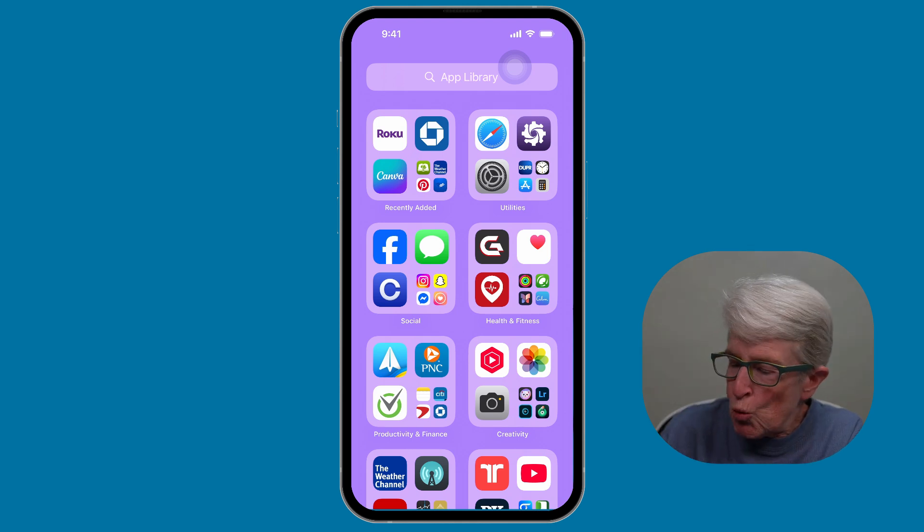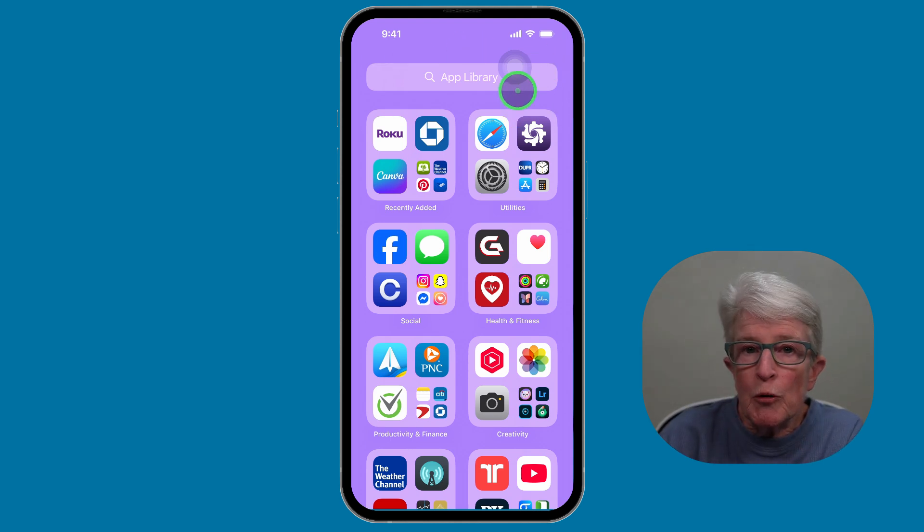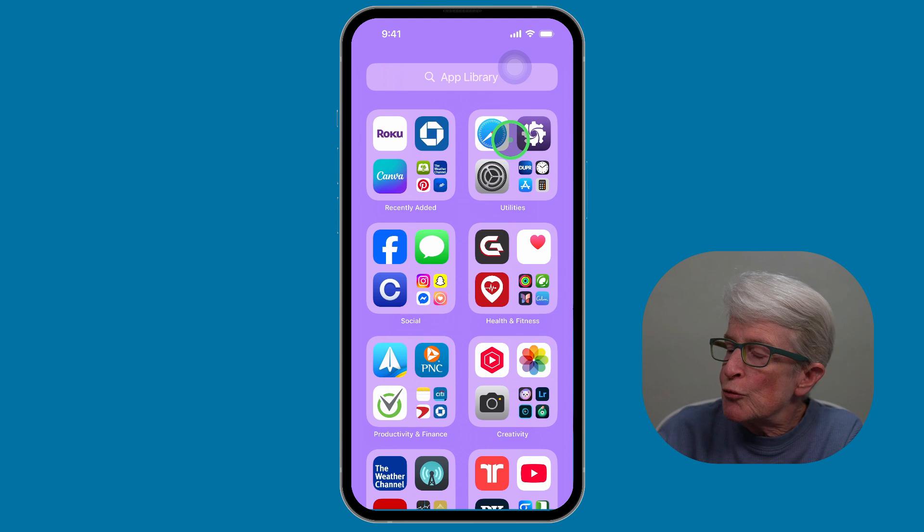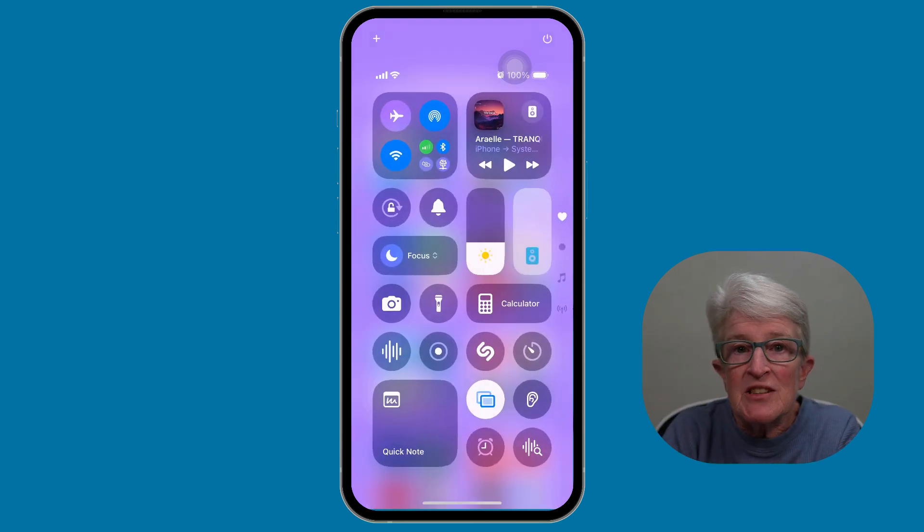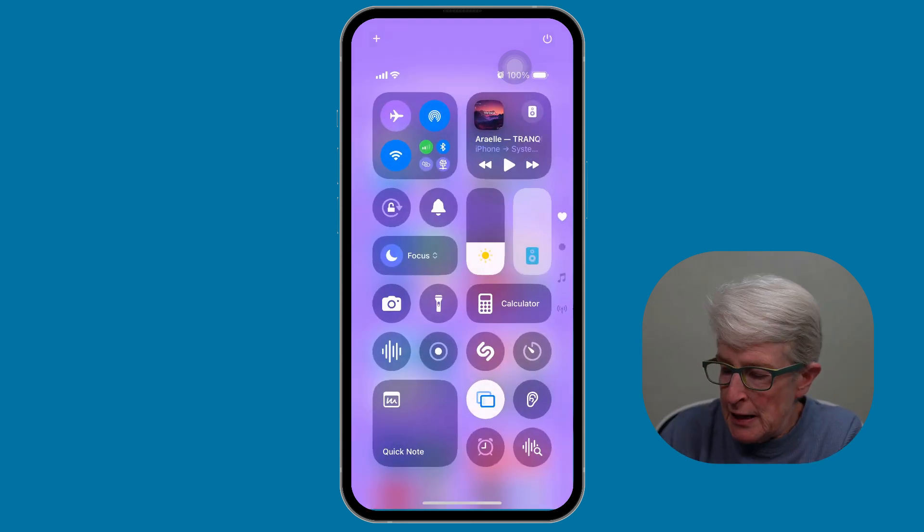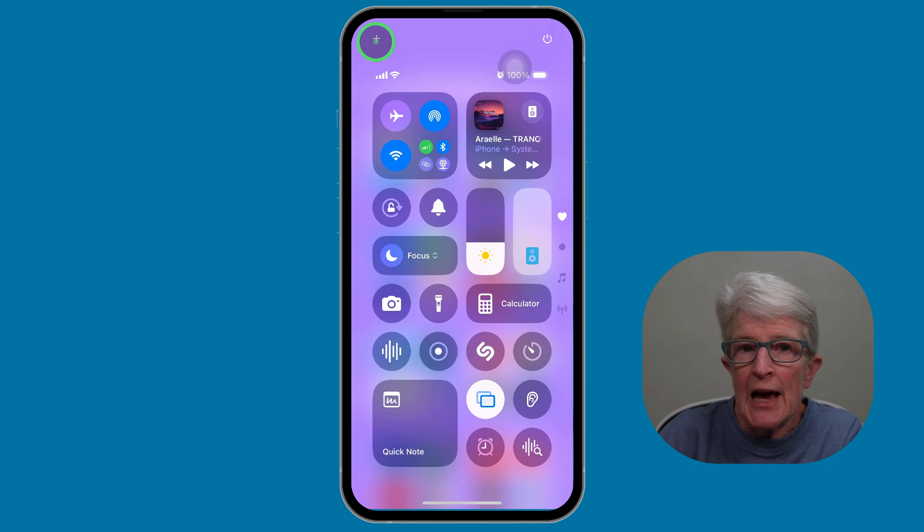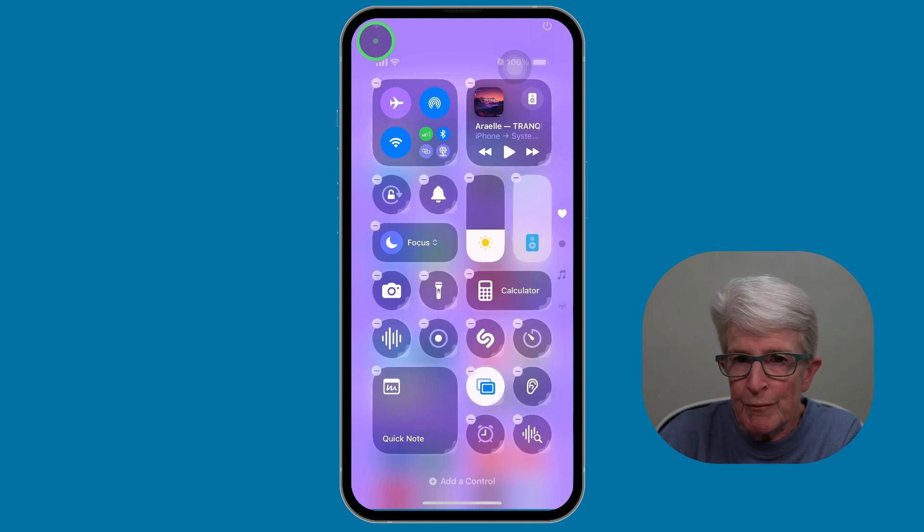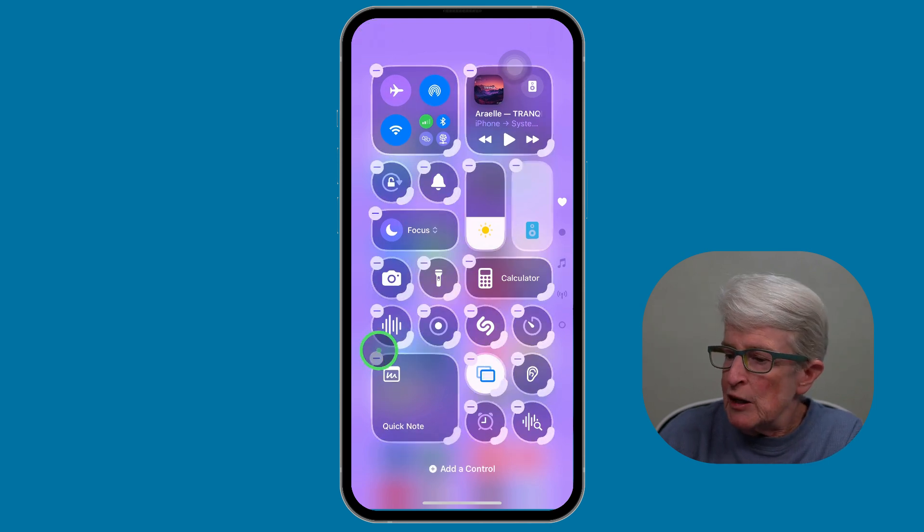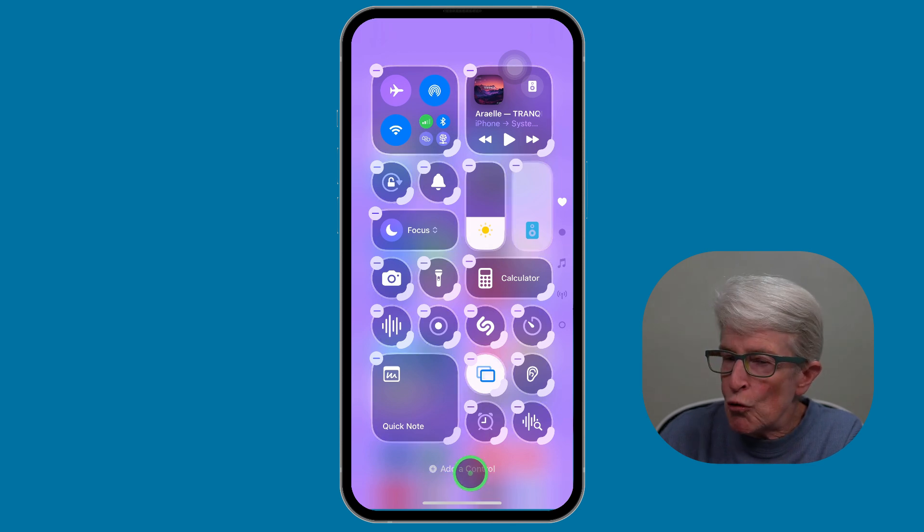We'll start by swiping down from the upper right corner of your screen to access the Control Center. Now go ahead and tap on the plus sign in the upper left corner. Select Add a Control.